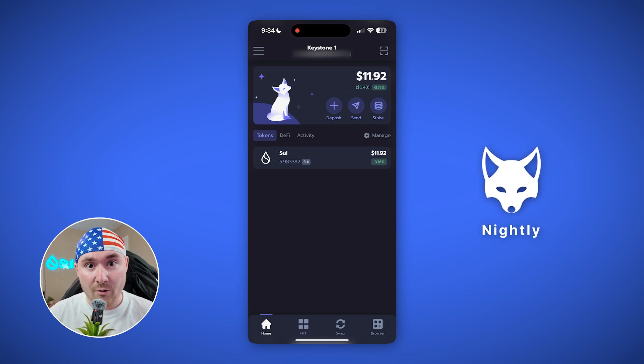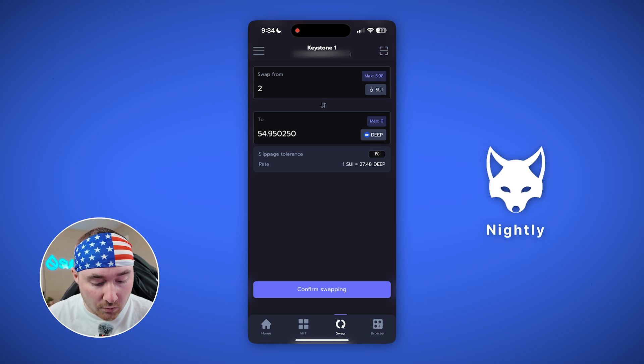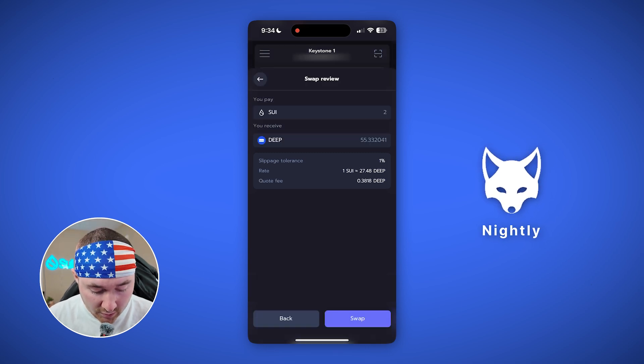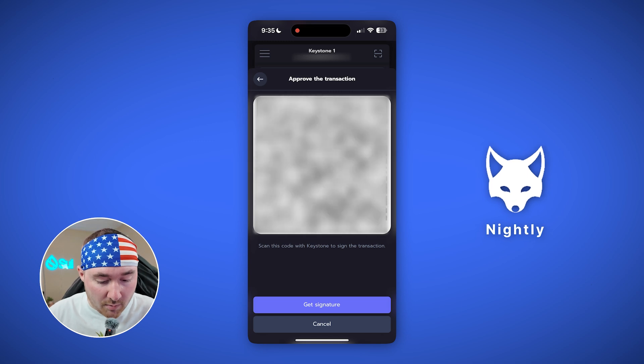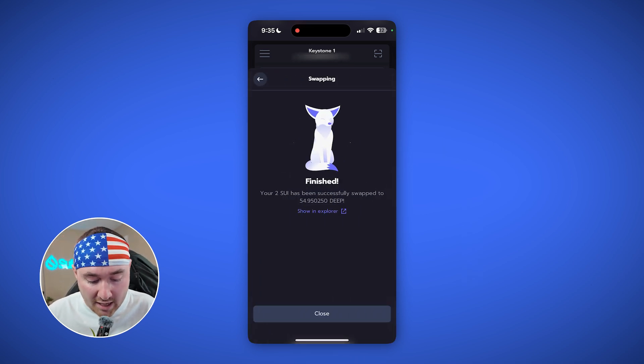Now we're in Nightly and doing a swap on our Keystone. We want to swap Sui to DEEP — confirm, hit Swap. Once you hit Swap, a QR code comes up, scan it with the Keystone device, it loads and processes. It shows you what you're signing, swipe to confirm, enter your password, then it says 'Transaction is signing — please scan QR code from your software wallet.' Hit 'Get Signature,' scan it from Nightly, and it is swapping — finished!